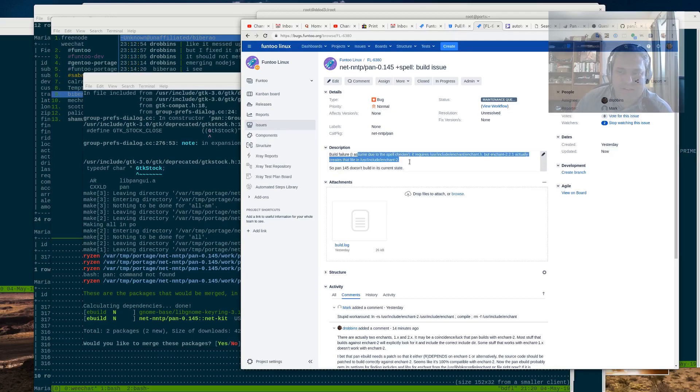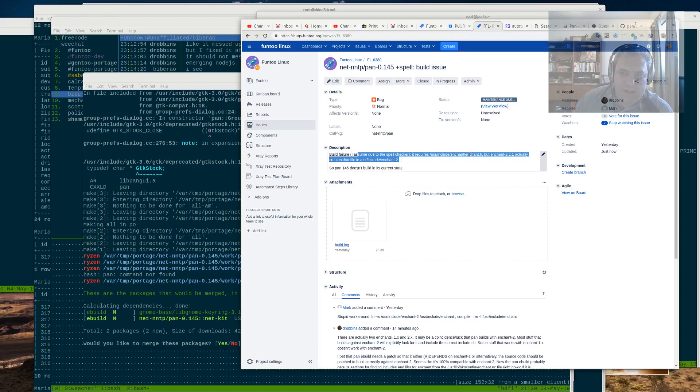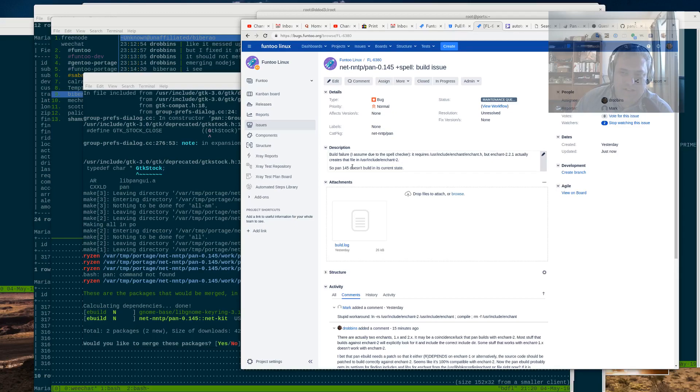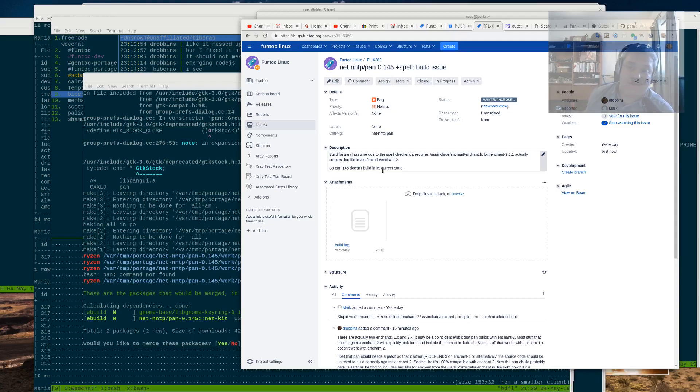It looks like it requires user include enchant enchant.h. But when it pulls in enchant, it actually puts it in user include enchant 2. So pan145 doesn't build. Well, that sucks.